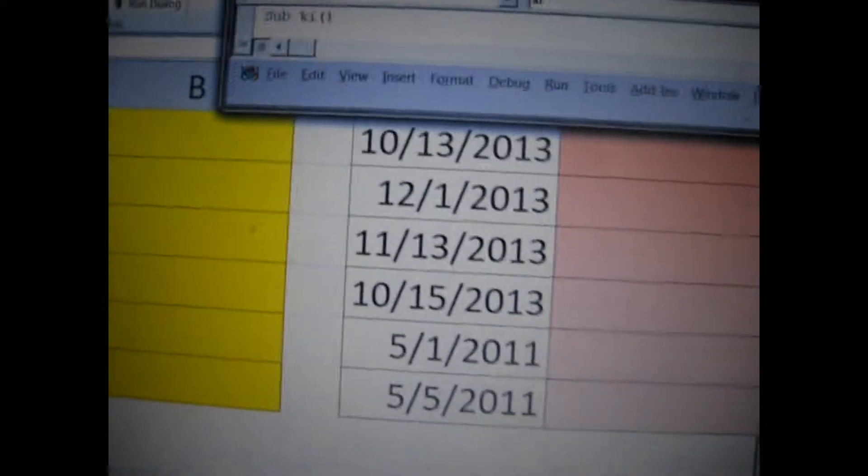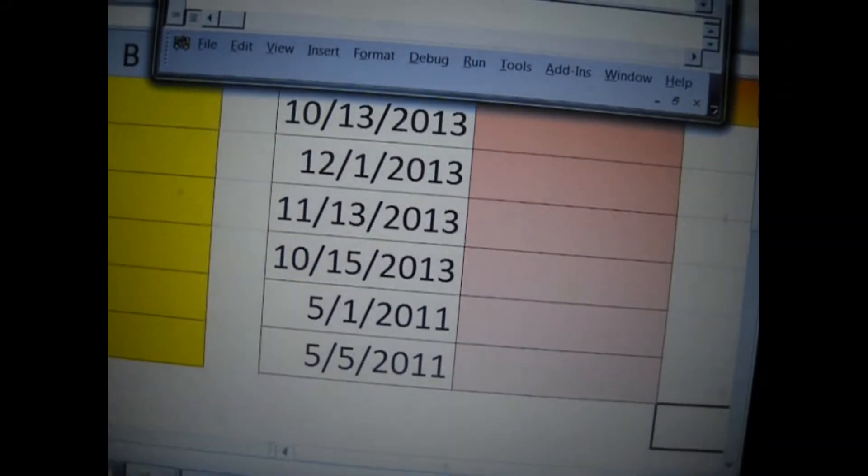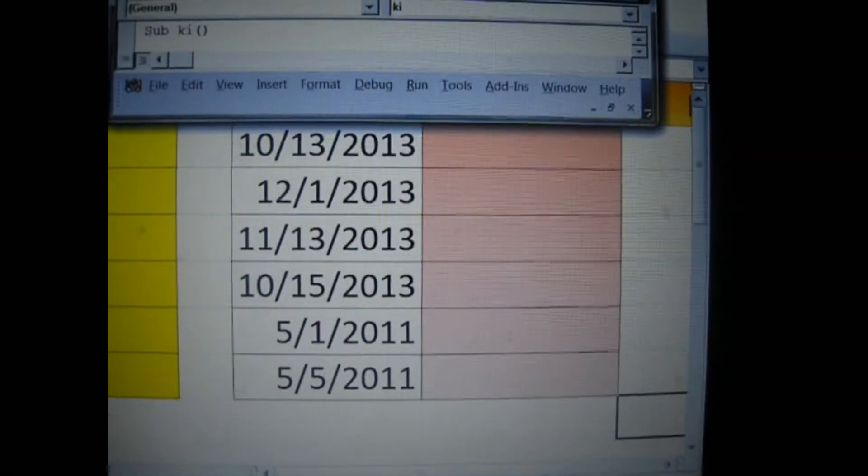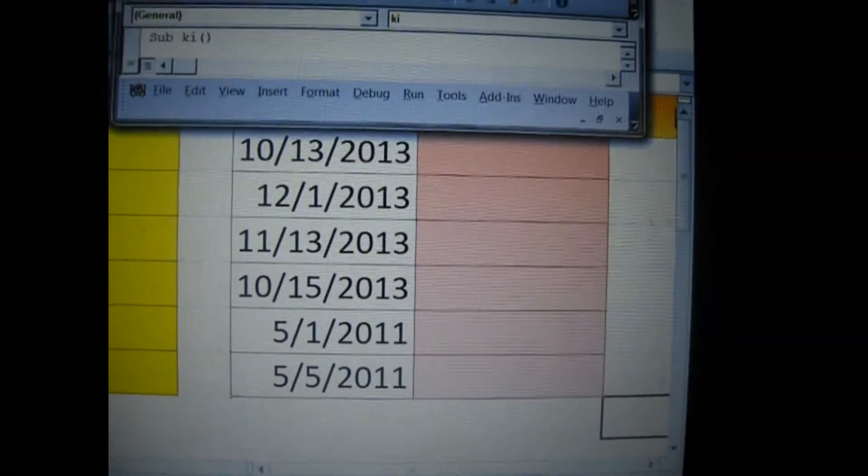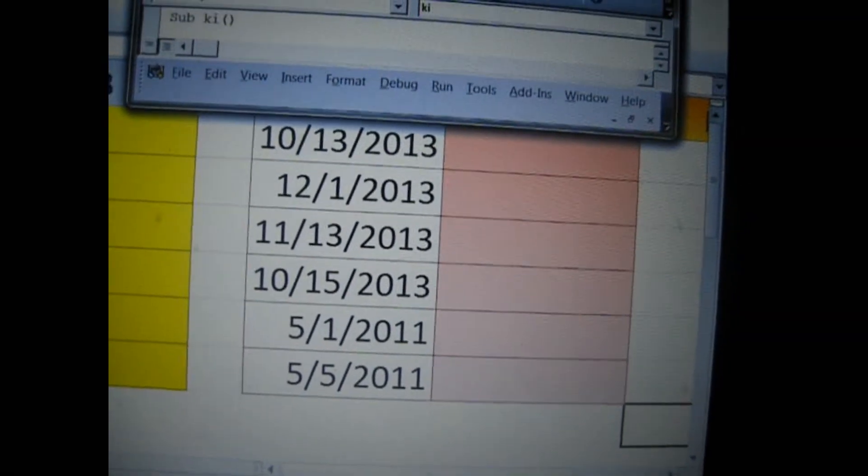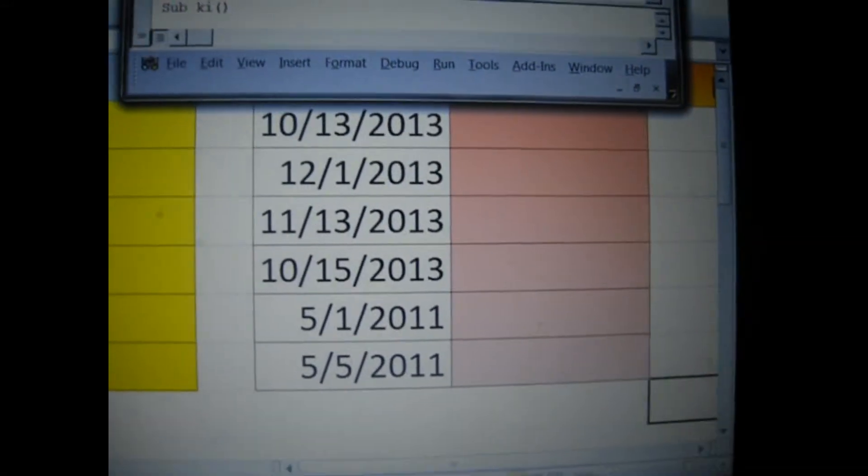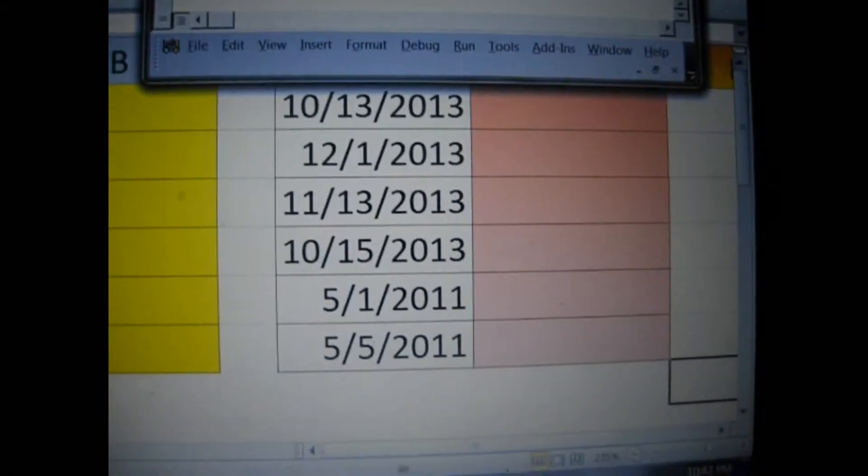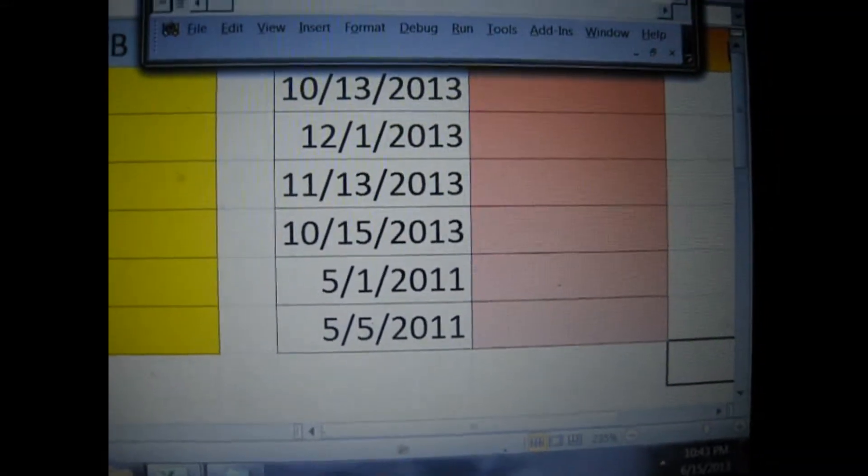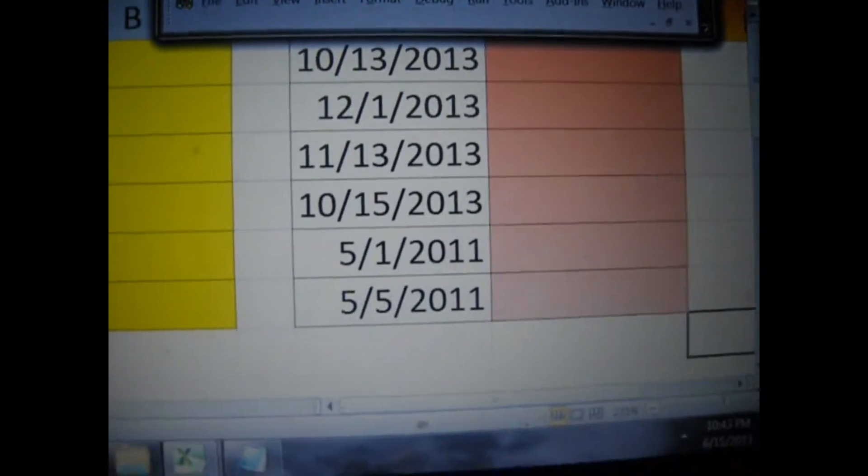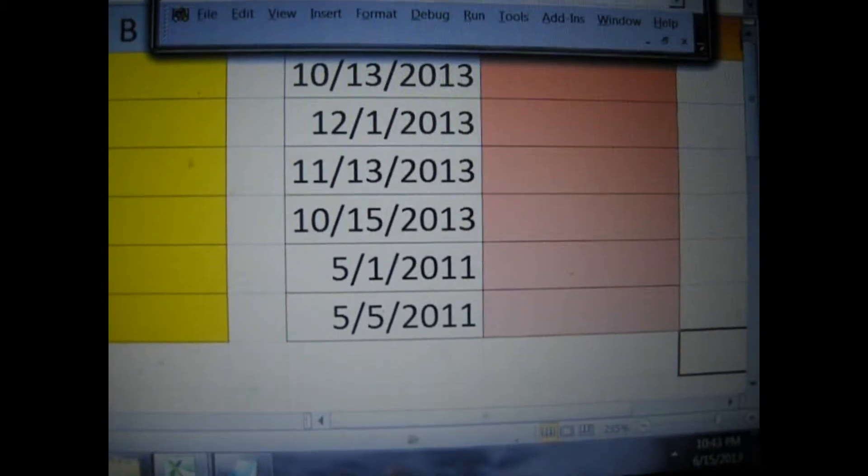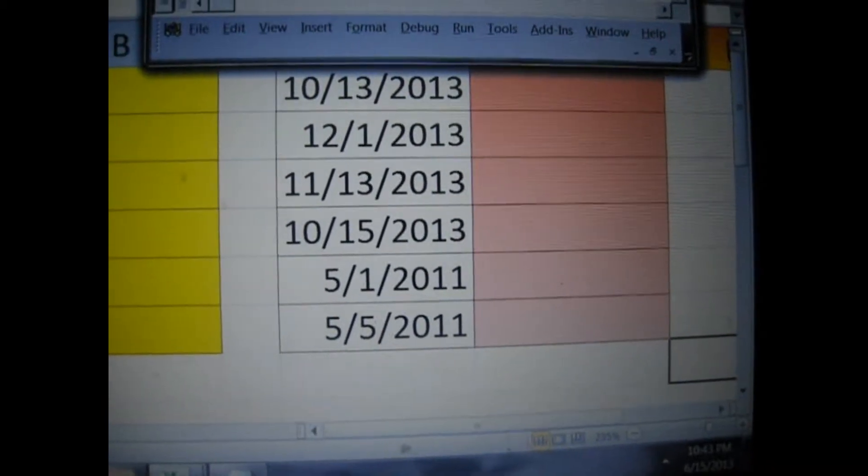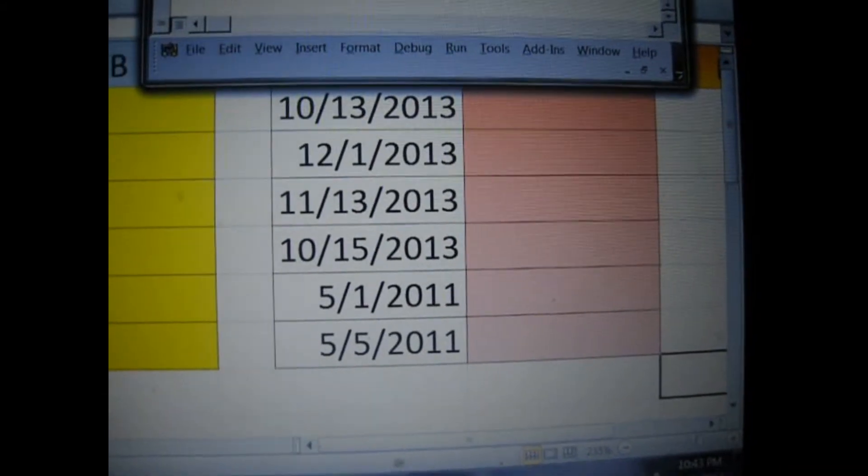Now, in the fourth column, or column D, you see dates. I have asked the Like operator to look for a date range. Look for any date that's after October the 13th, 2013, but before January the 1st of 2014.